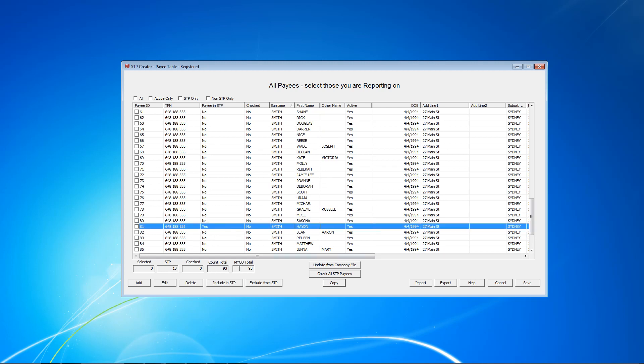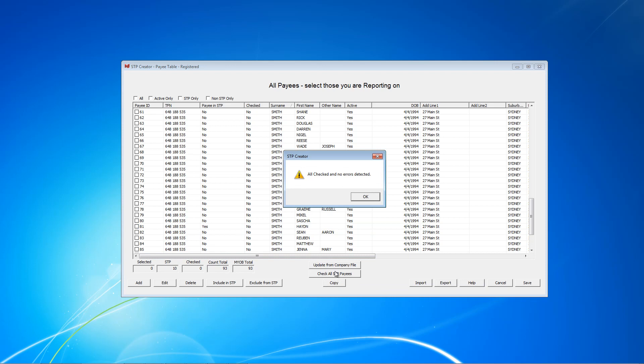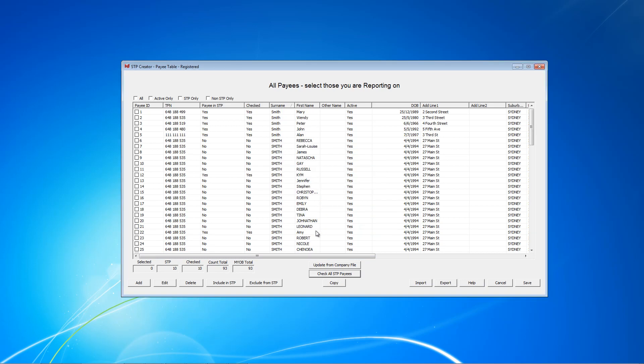What we need to do though is we need to run a check. Everyone who's included has to be checked. And this one is saying Yes included, check No. So we need to click Check all payees. This runs some edit checks and picks up any errors. In our case, no errors. Very good. At the moment we've got 10 included in STP and 10 checked. So that's it for this screen and we can click Save.